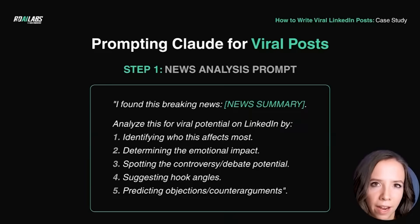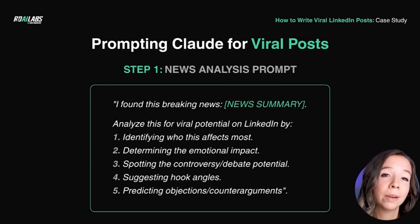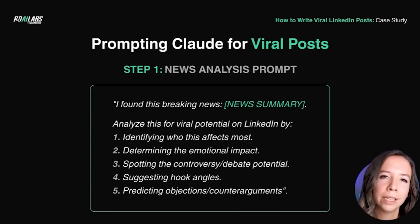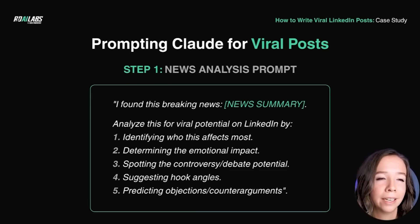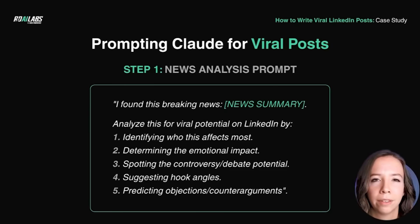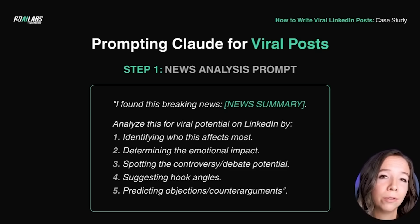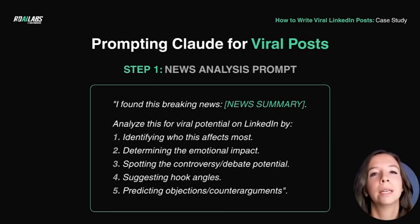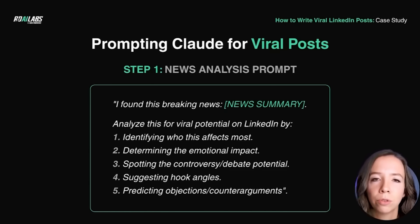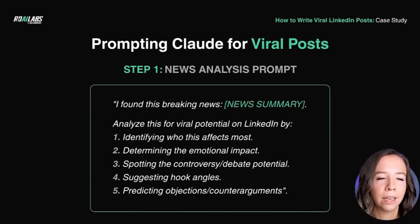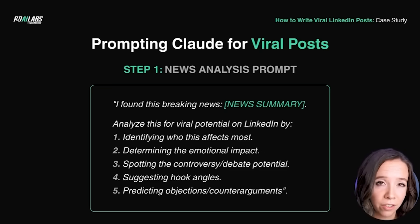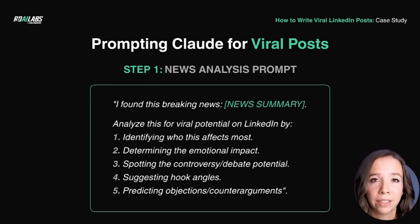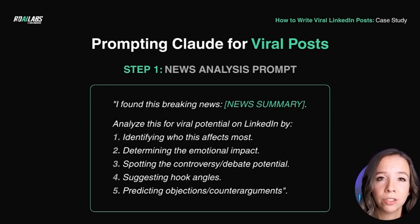Let me show you what I mean. Here's how I use Claude to accelerate my viral content creation. This isn't about replacing human creativity; it's about enhancing it. Step one, news analysis prompt: 'I found this breaking news. Analyze this for viral potential on LinkedIn by identifying who this affects most, determining the emotional impact, spotting the controversy or debate potential, suggesting hook angles, predicting objections or counter arguments.' What you just saw is automated content generation, but humanly driven. Every word, every framework, every strategy comes directly from Julia's expertise and real-world testing.